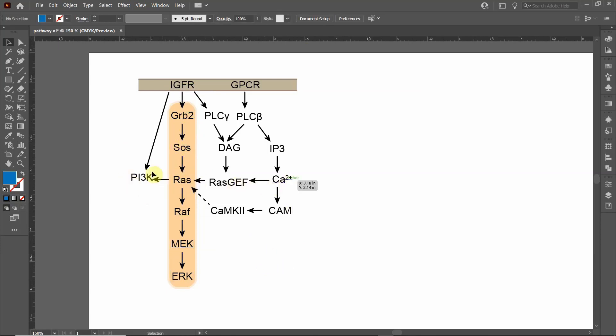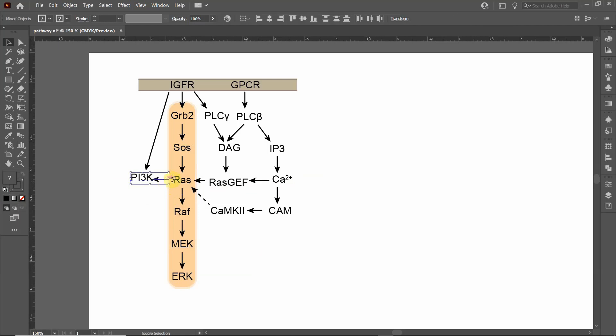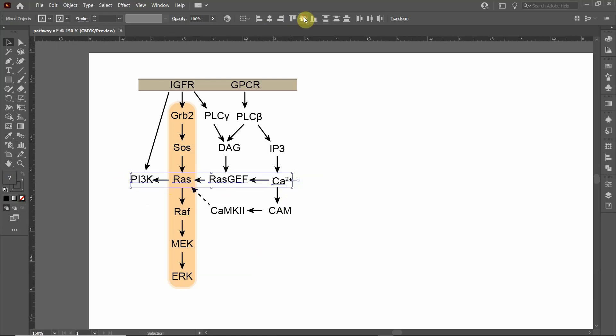Now I'm going to correct the alignment along this horizontal. I'm going to click all these texts. I want this to be perfectly aligned. So I'm going to go up here and click on Vertical Align Center. Now they are centered.